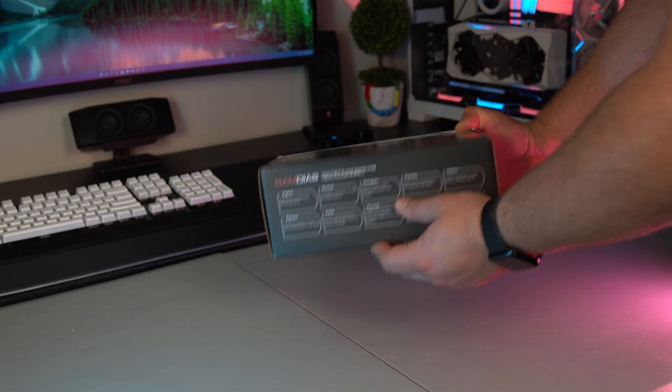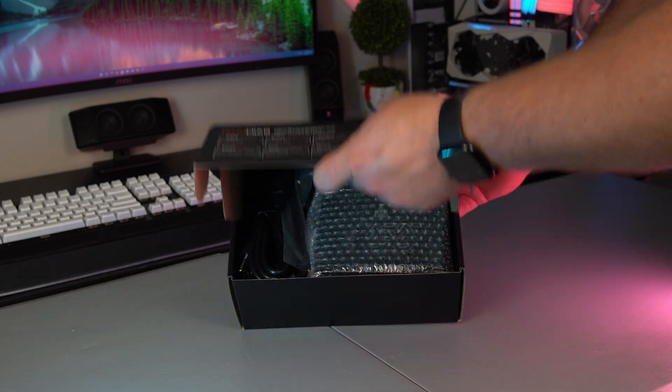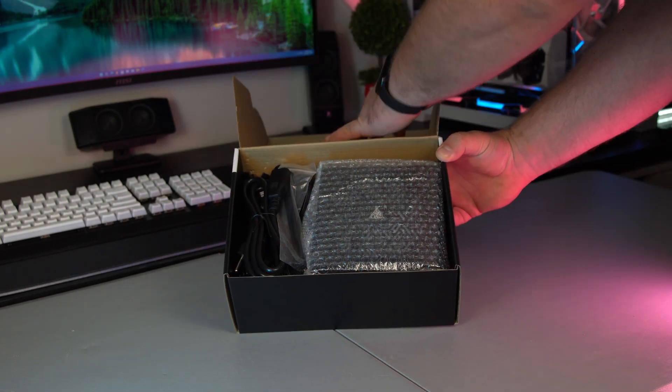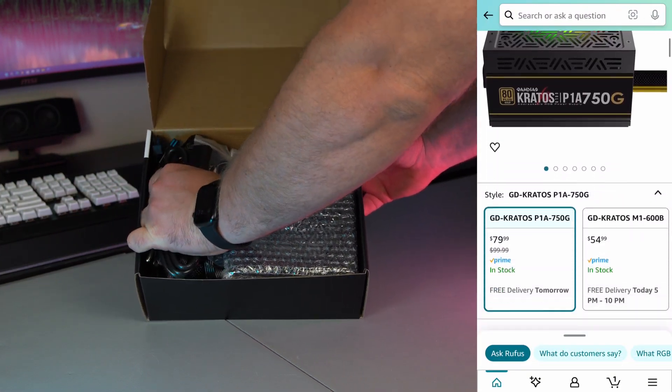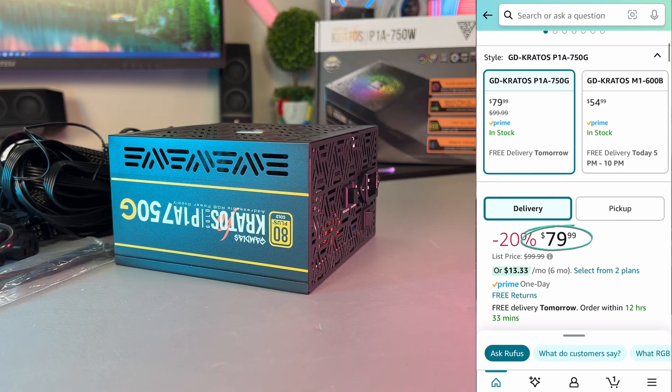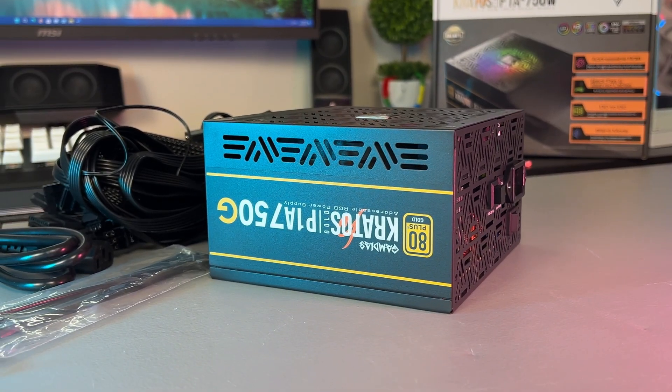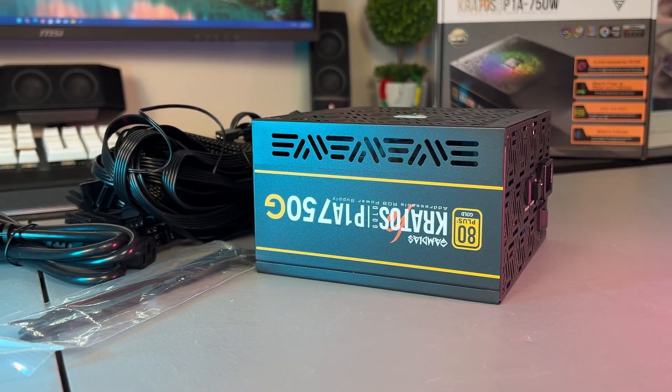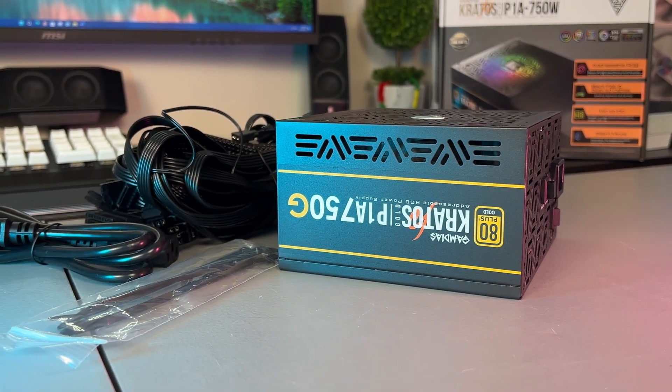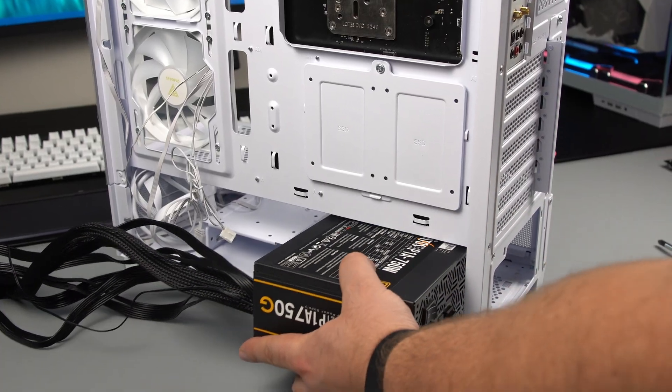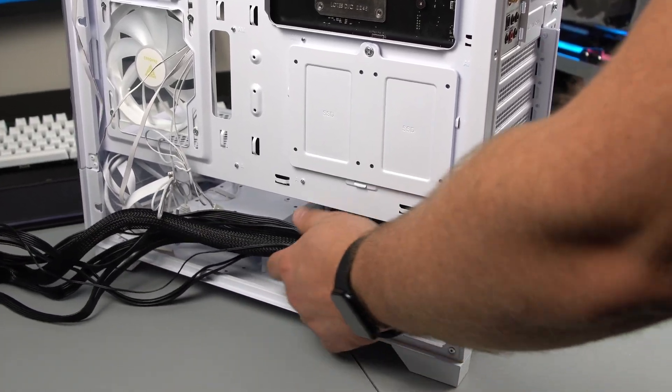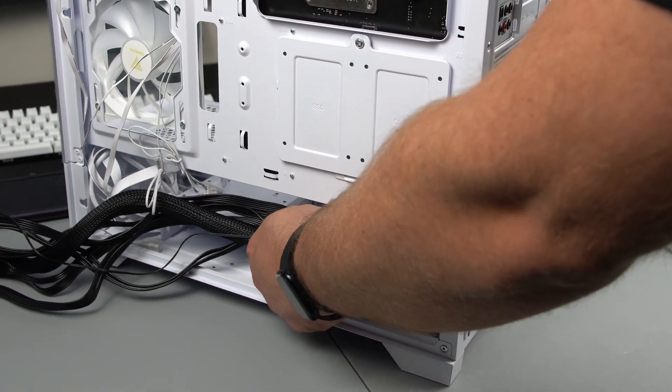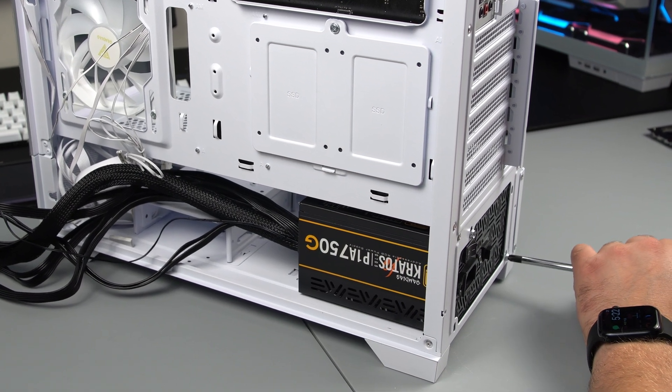Next up we got the power supply. This is the Gamdias Kratos P1A 750 watt 80 plus gold and it comes in at just 80 dollars. I've used their fully modular PSU in the past and I've had really good success with it. I just wish that this one specifically came in white to match the build, but I do like that it also has RGB fan for a little extra lighting under the case.